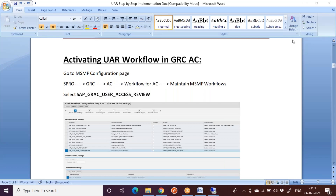This conference will now be recorded. Hi everyone. In this session we are going to see how to activate UAR workflow in GRC Access Control.